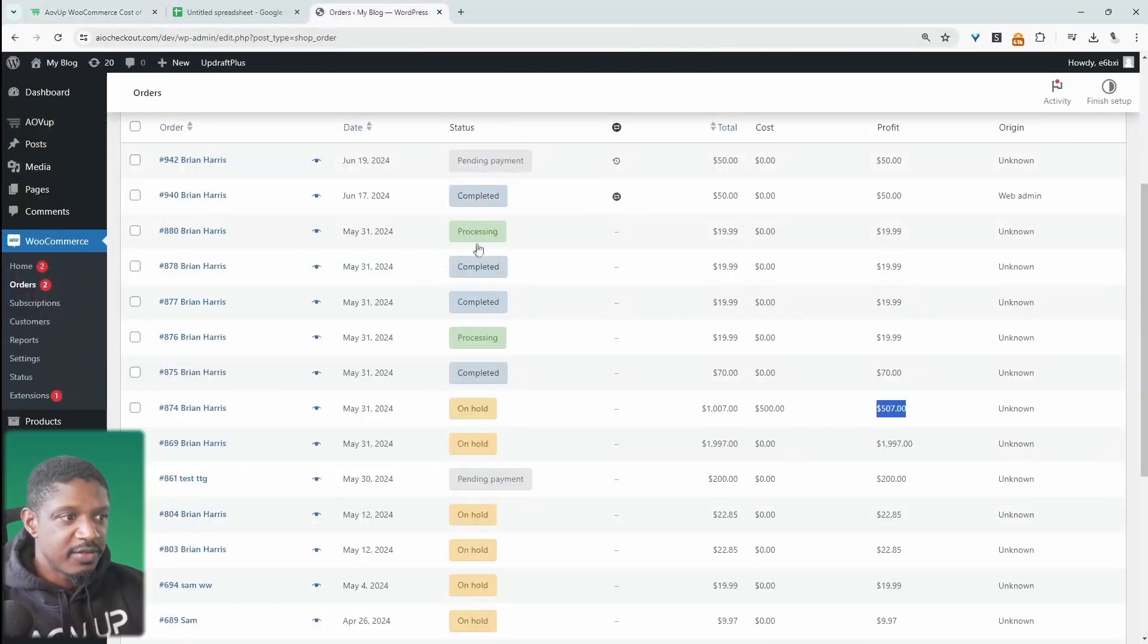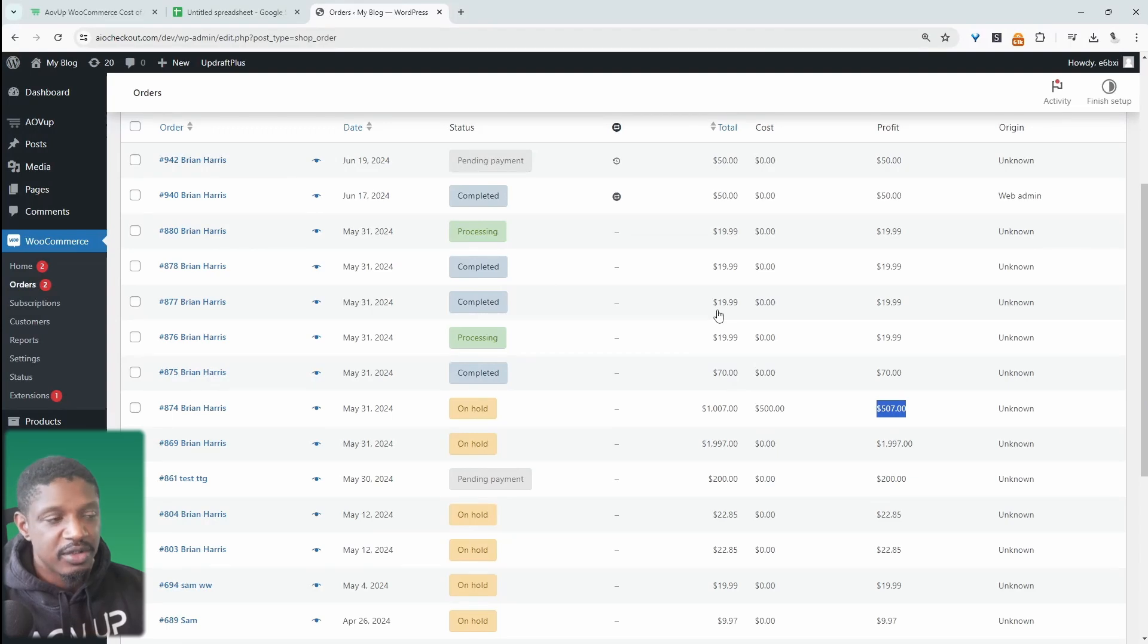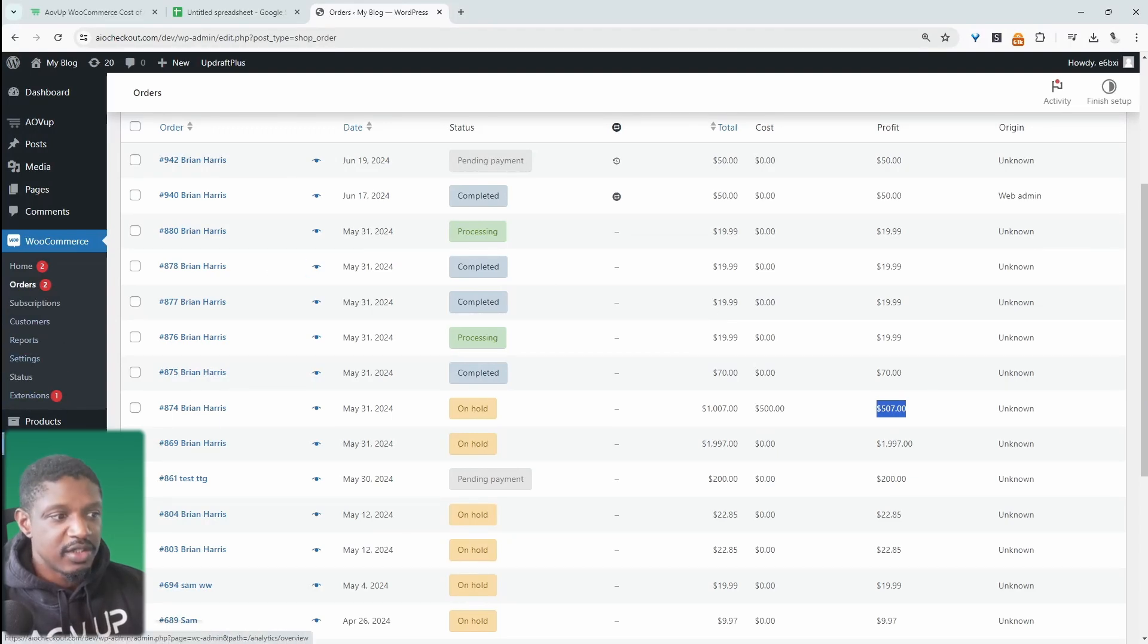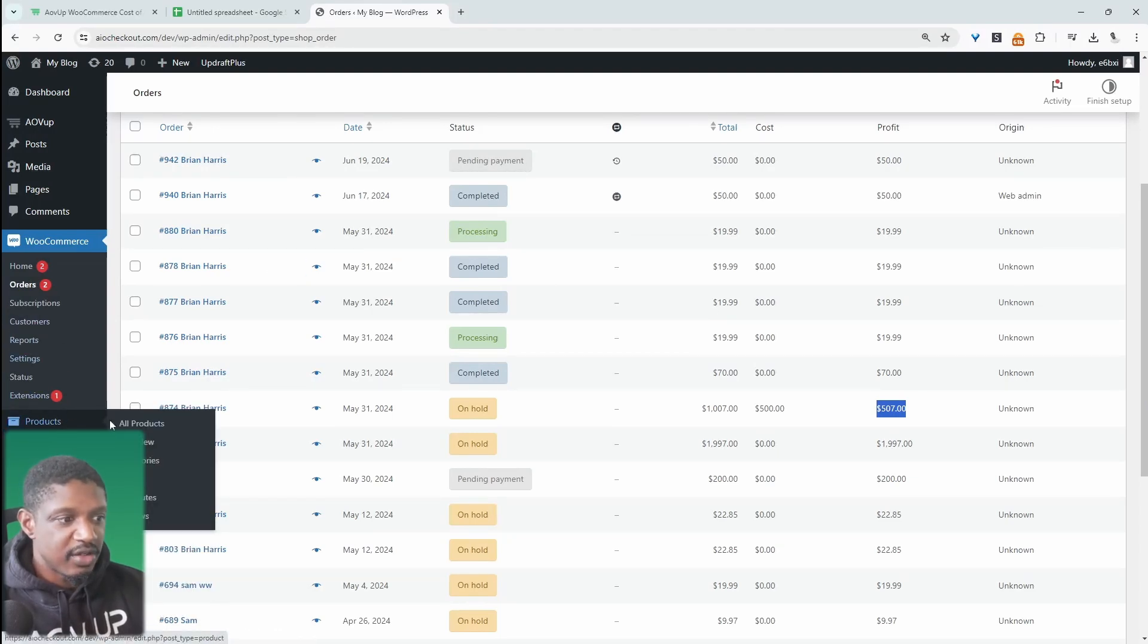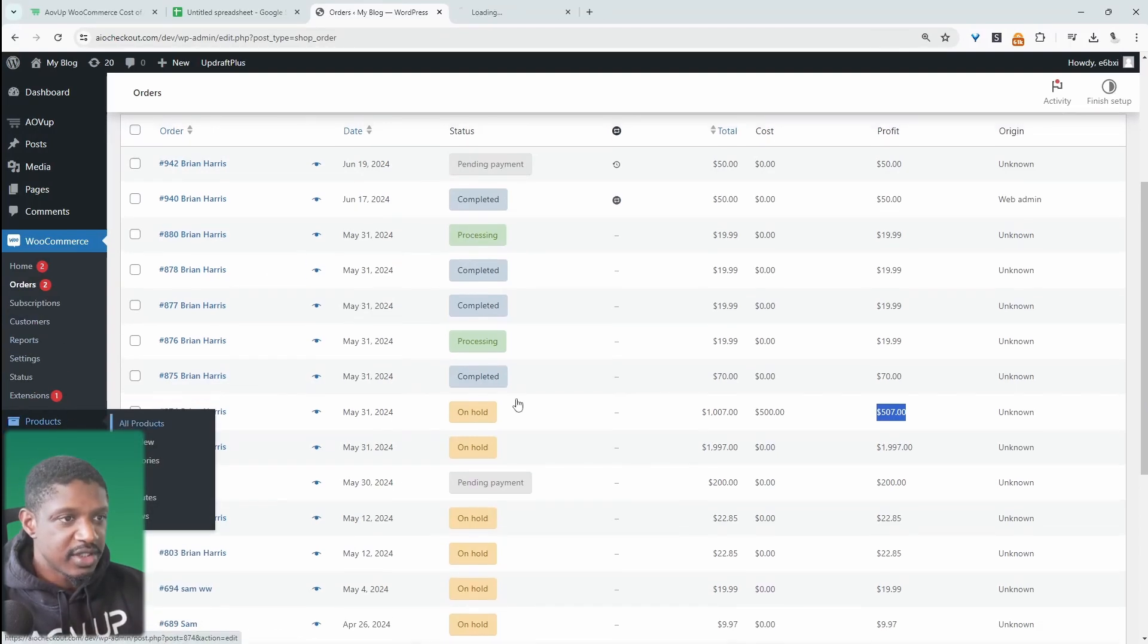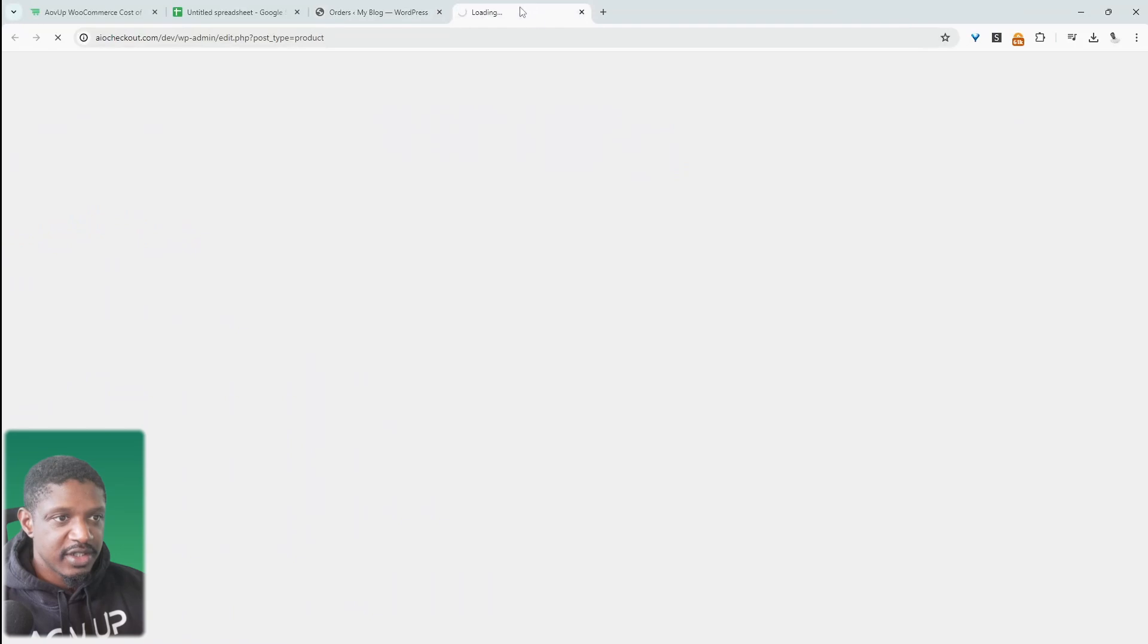All right. So let's head over to our dashboard. Assuming you've uploaded and installed the plugin, all we need to do is navigate over to products and then all products.